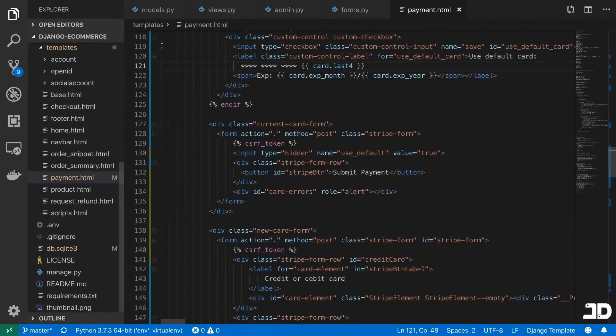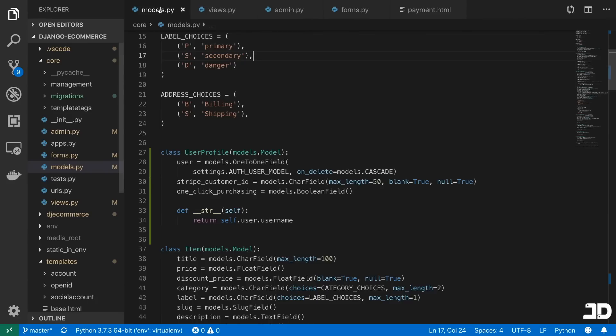So we'll start off in our models. And basically, for us to show the user any card that they have used before in a purchase, that would mean that we have to store some of that information somehow.